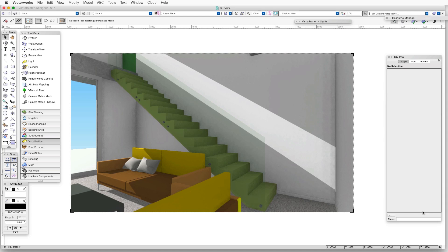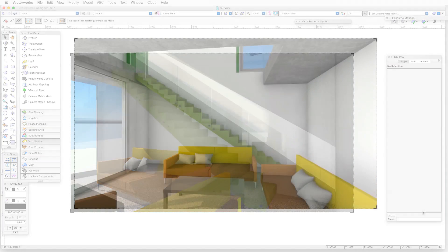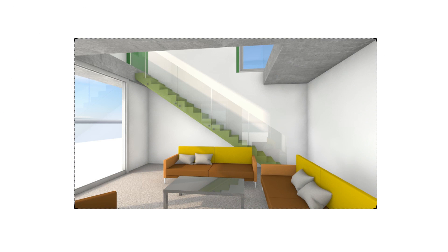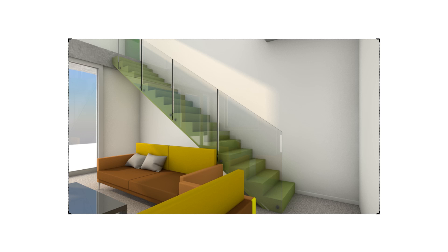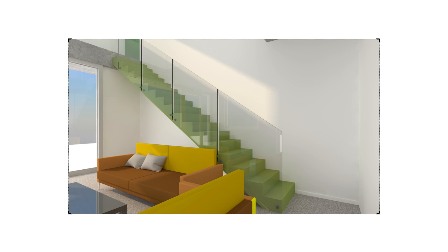Ambient occlusion works with other forms of rendering as well, including final-quality Renderworks. Renderworks styles can also have the ambient occlusion option selected. The exercise file for this chapter comes with a sample interior realistic Renderworks style that has ambient occlusion turned on, and another style that has it turned off for comparison.